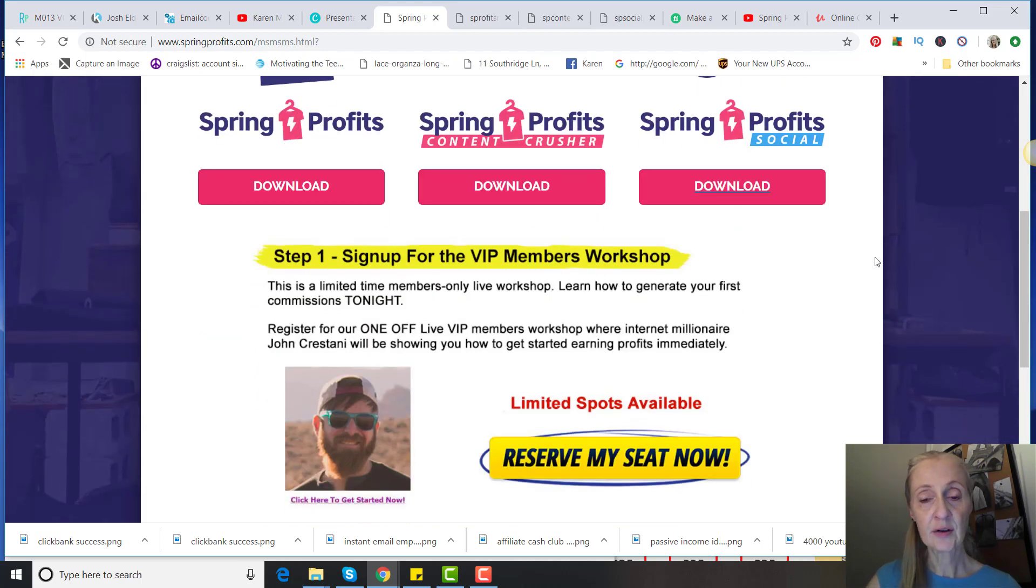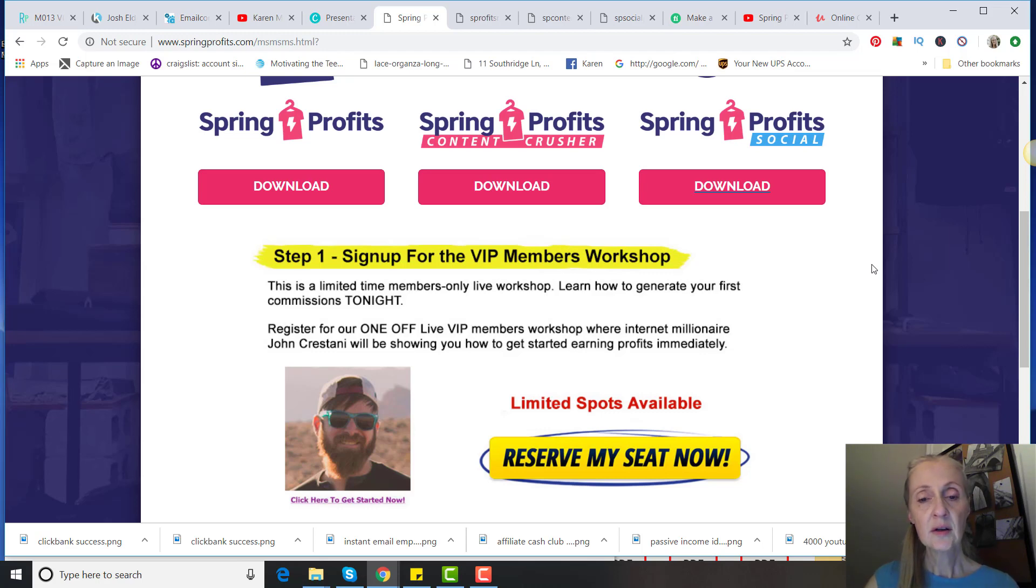That's all that's in the basic product. And then of course they have a place for you to sign up for another Clickbank product, which is John Crestani's product.